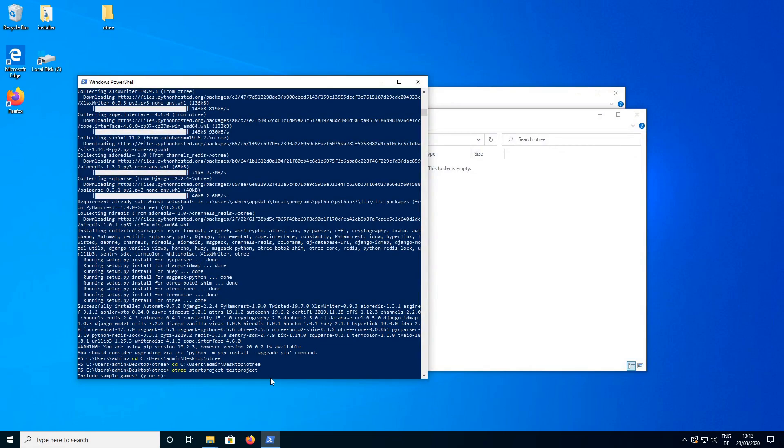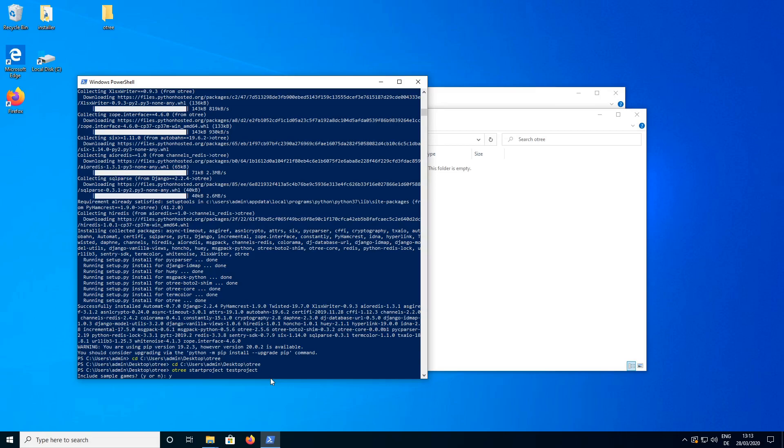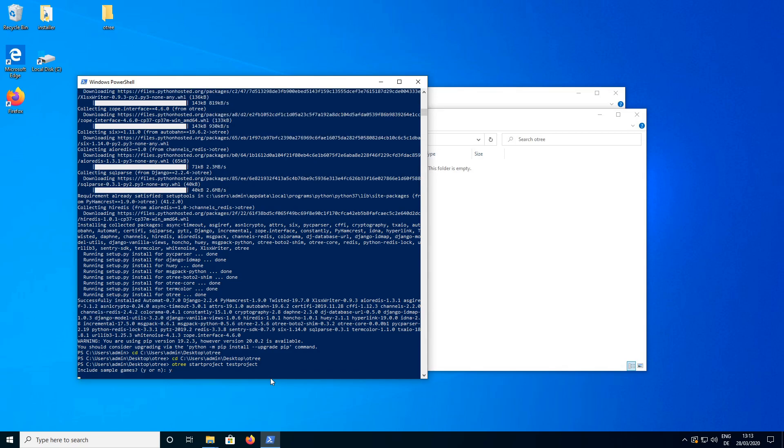Press enter and it is asking us if we want to include the sample games. So the sample games are a couple of pre-programmed experiments that are provided by the O3 developers. The first time you install O3 I would suggest that you choose yes here because they can serve as a reference for you to figure out how a normal O3 program looks like. Later on if you develop your own experiments I would suggest you press no here because they are just going to clutter your O3 folder. But for now I am going to choose yes.